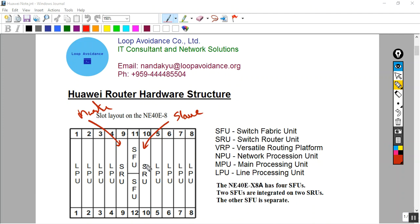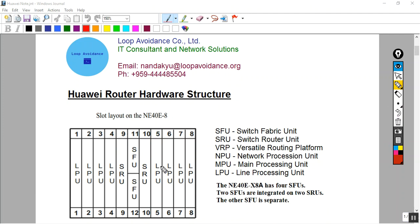With SFU, we tie SFU together. In the second area, the solution is to provide SFU. The SFU is unique, and the next area is to provide the information.